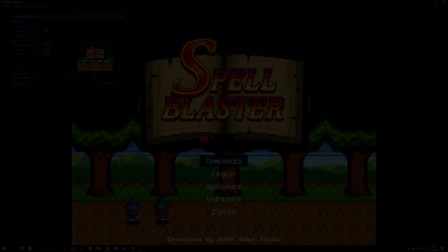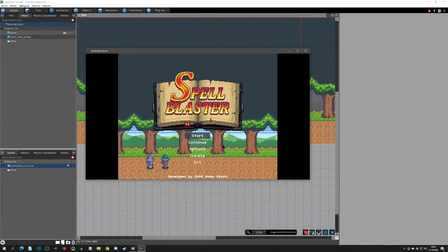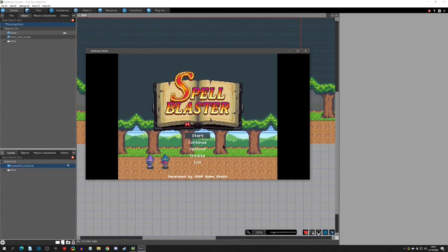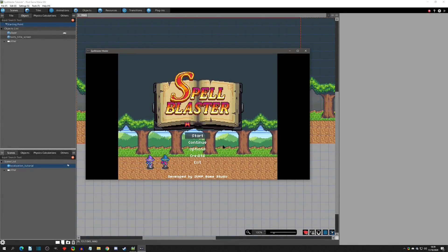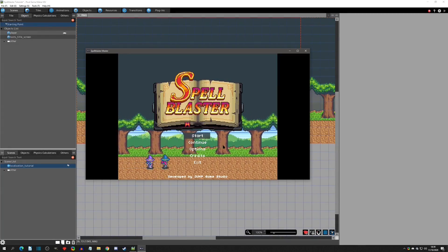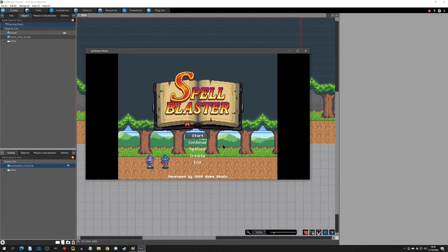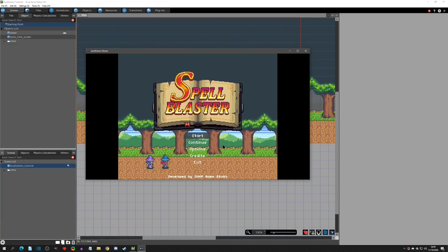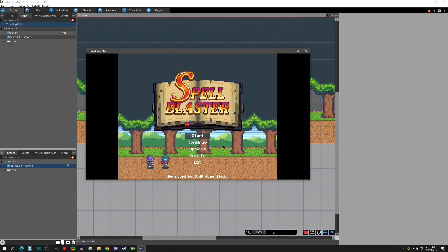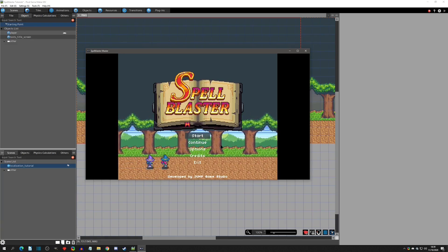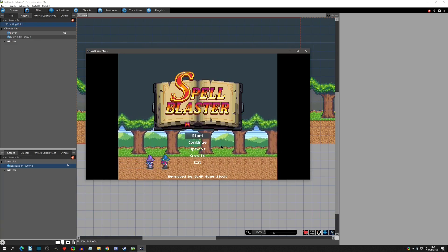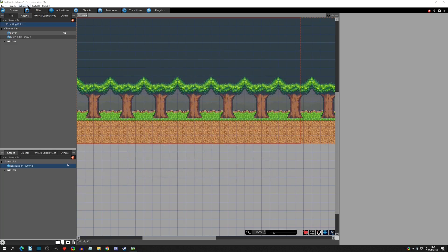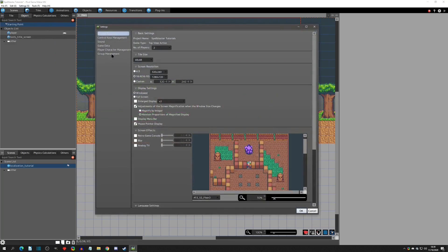So with that said, let's get started. You can see I have a simple title screen here. I'm using the show text runtime action to display the text, and we want to change this from English to be able to adapt to a couple other languages. So the first thing, let's go over how to set up multi-language localization support.